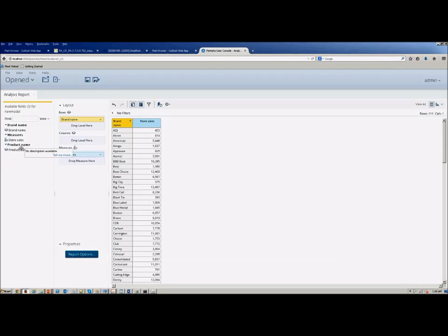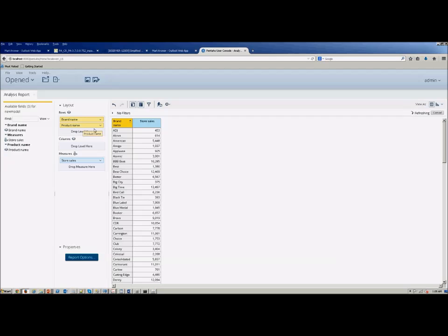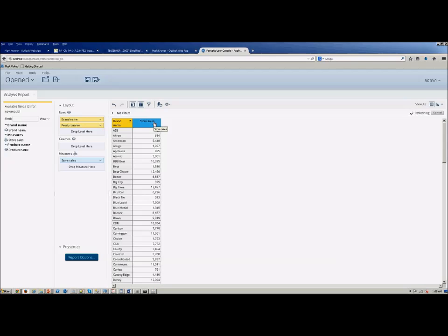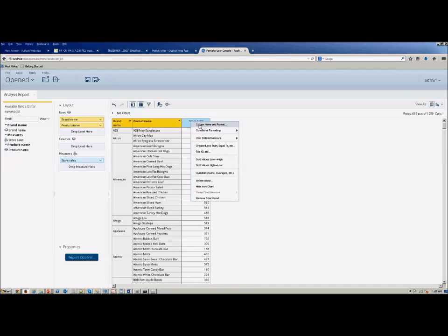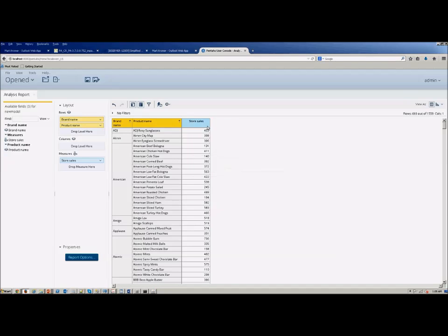And there we go. So we've got brand names, we've got products, and we can slice and dice here. And now you can also, of course, over on the right hand side, you can change this pivot table over to a set of graphs and charts as well. And then do your formatting on these fields as you need.